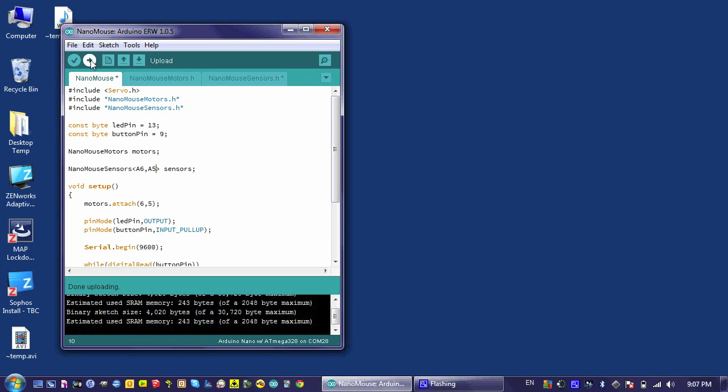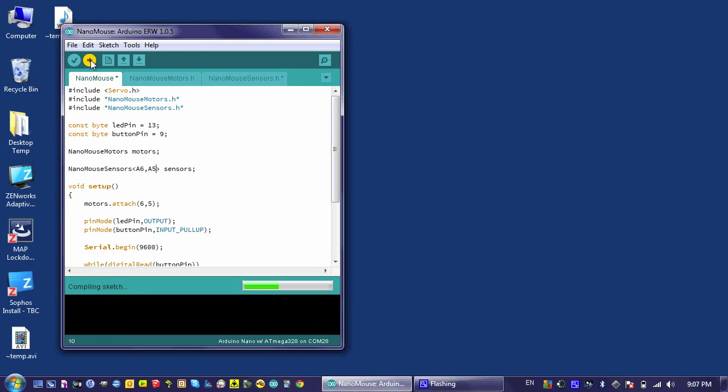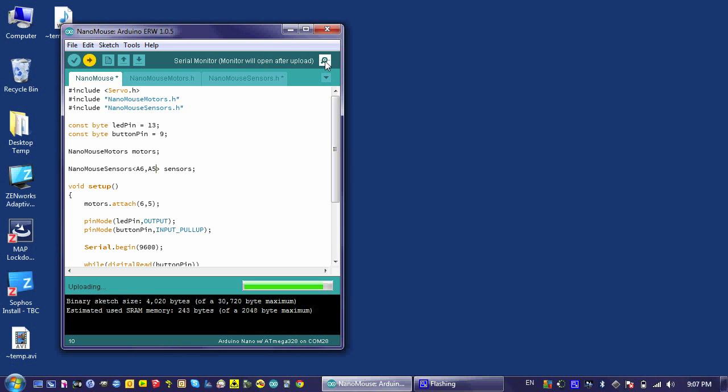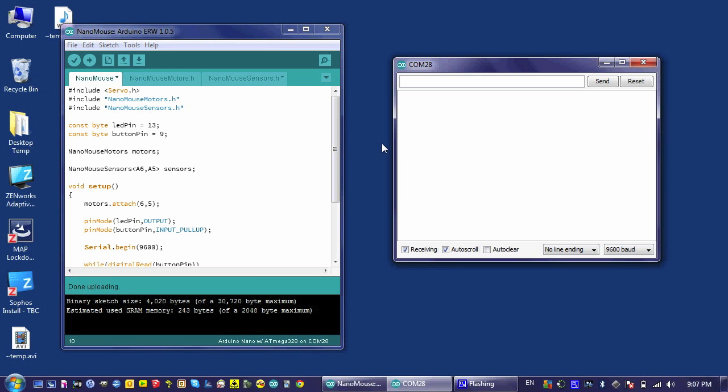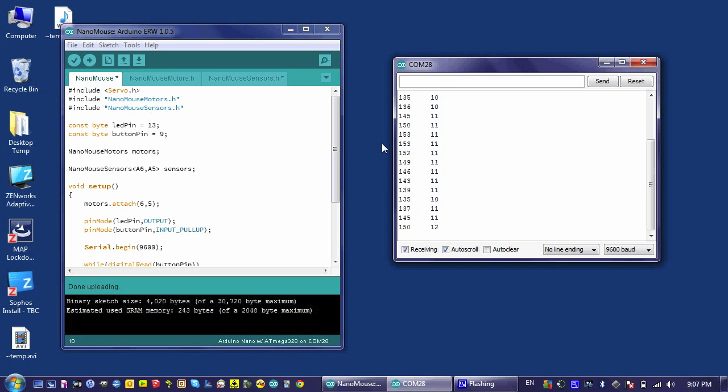And now, if I upload my code and press the button, I should see two numbers appear. The front one, or the first number is the front detector.